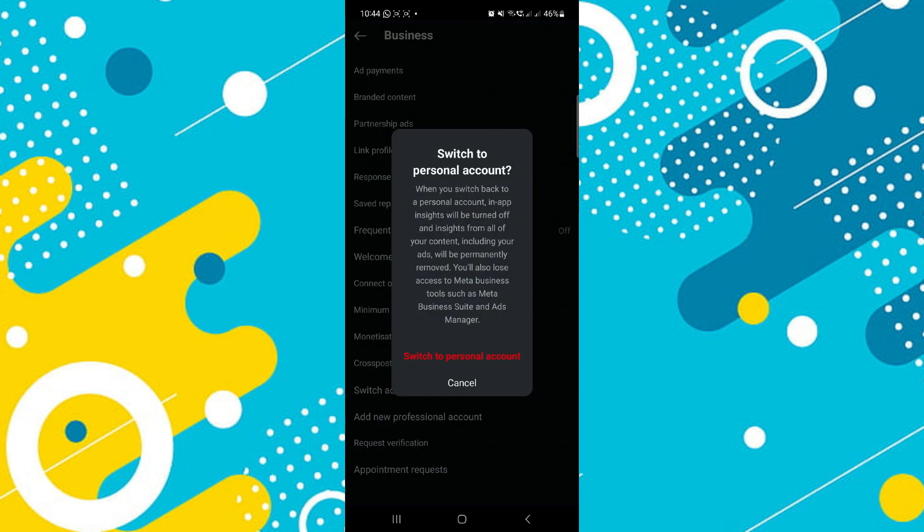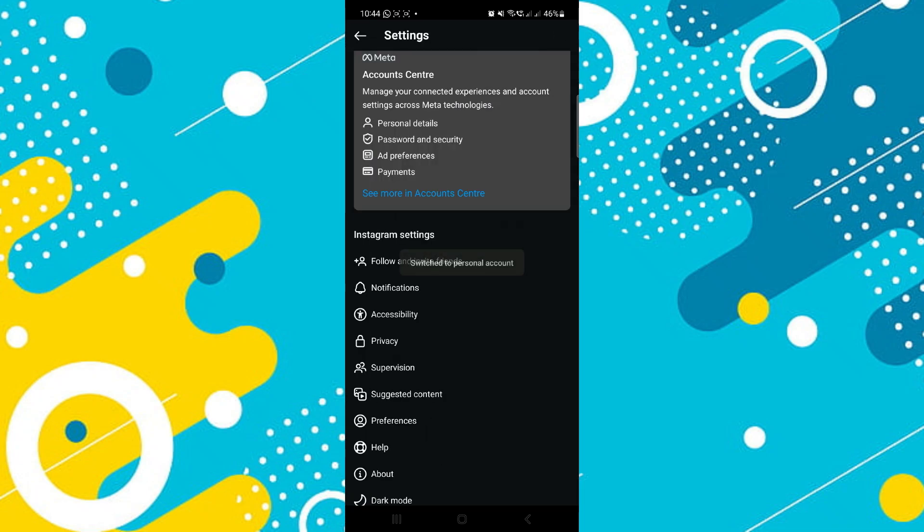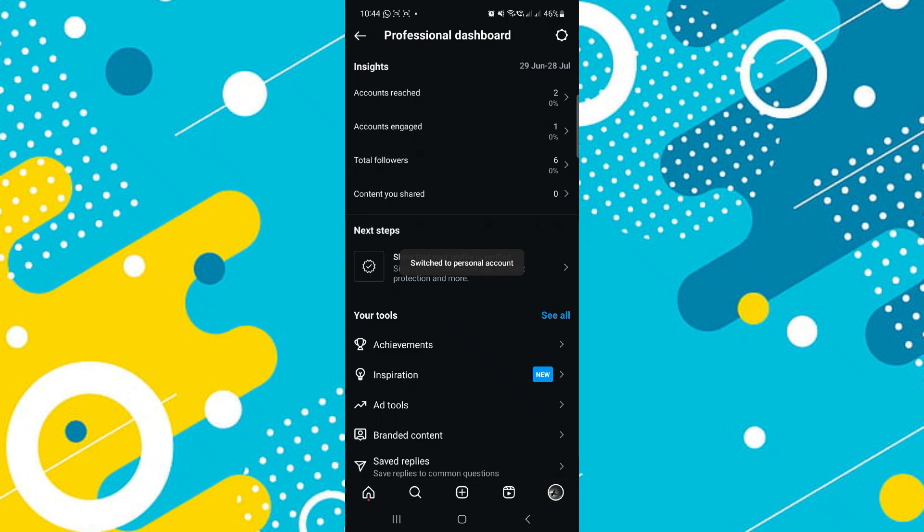As you can see, you've got to confirm your decision. You're going to lose all these features, which is fine. It will take a moment as it's switching everything.